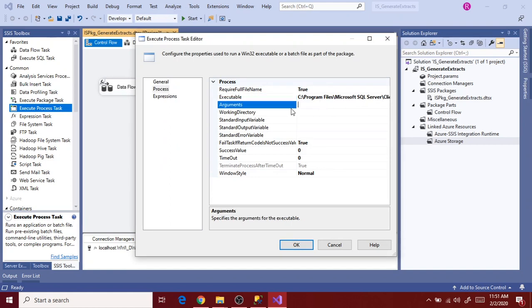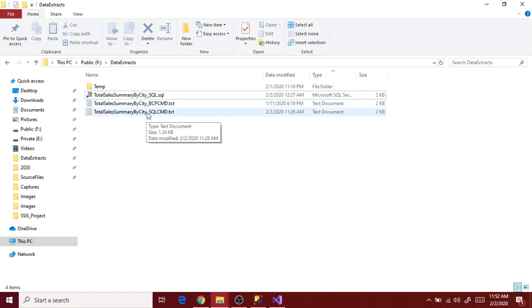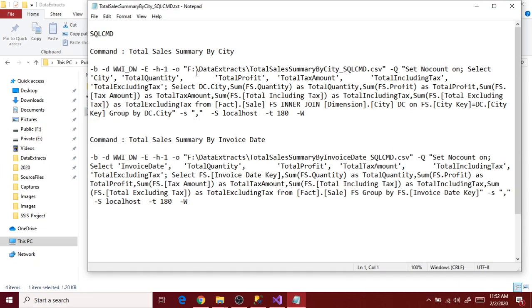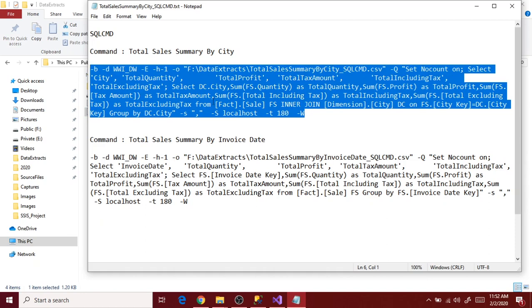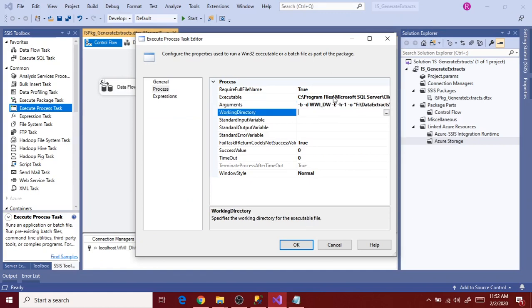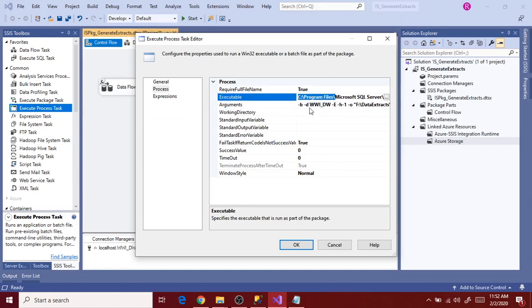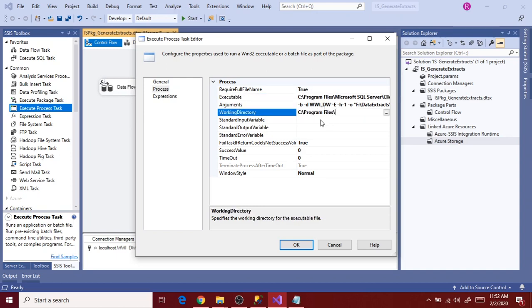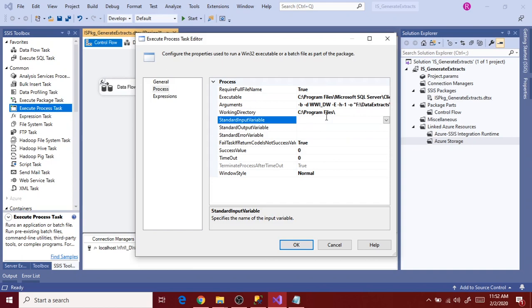Arguments is the script that we prepared for SQL command or BCP command. Let's go to the script prepared in the last session. For SQL command, open the SQL command related script and copy the first script, then paste it in the Arguments section. Next, go to Working Directory and copy the executable directory path — the full path or a subfolder path, whichever you want. We're done.